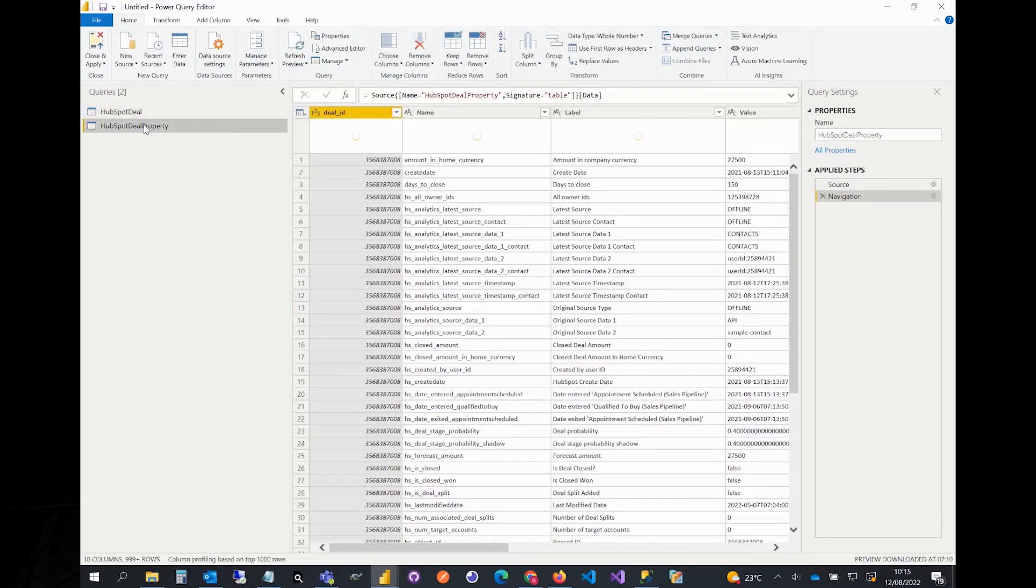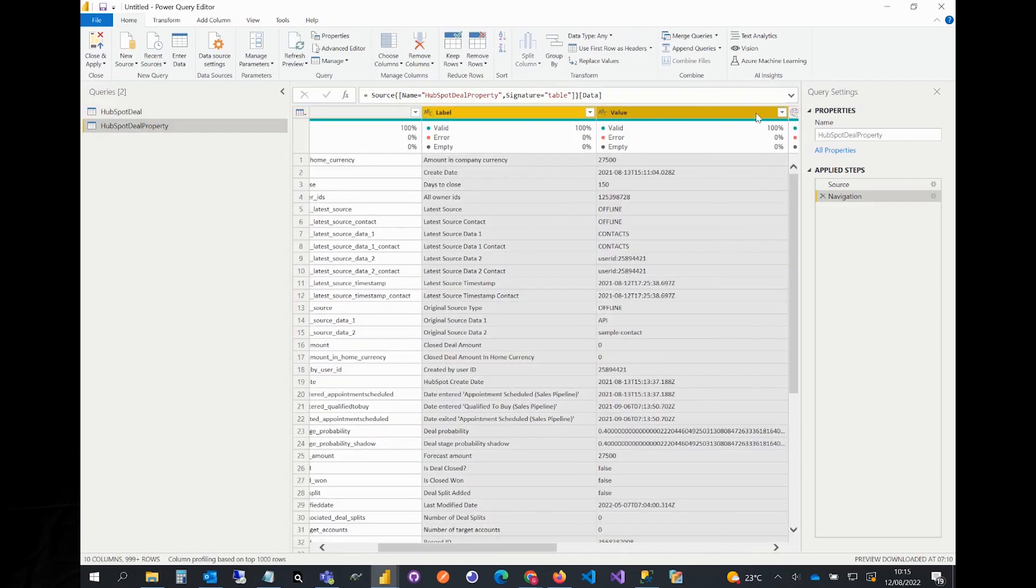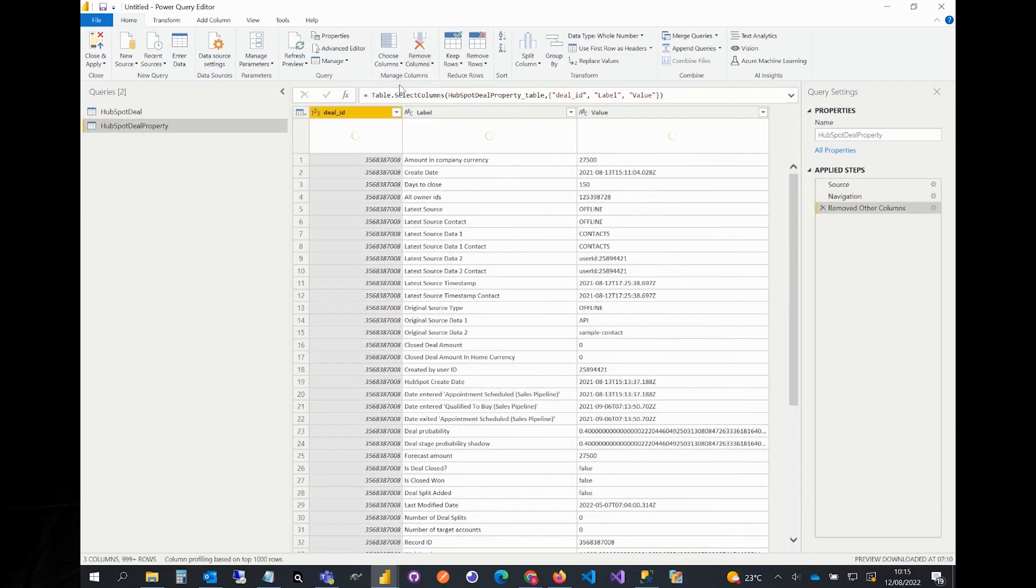We will select deal ID, label, and value columns. Then from the top menu select remove columns. We can only see the required columns now.